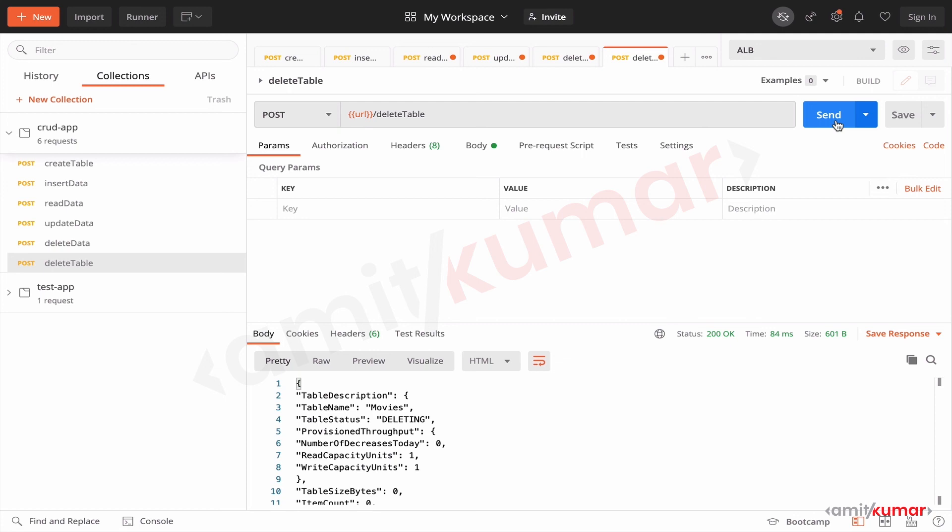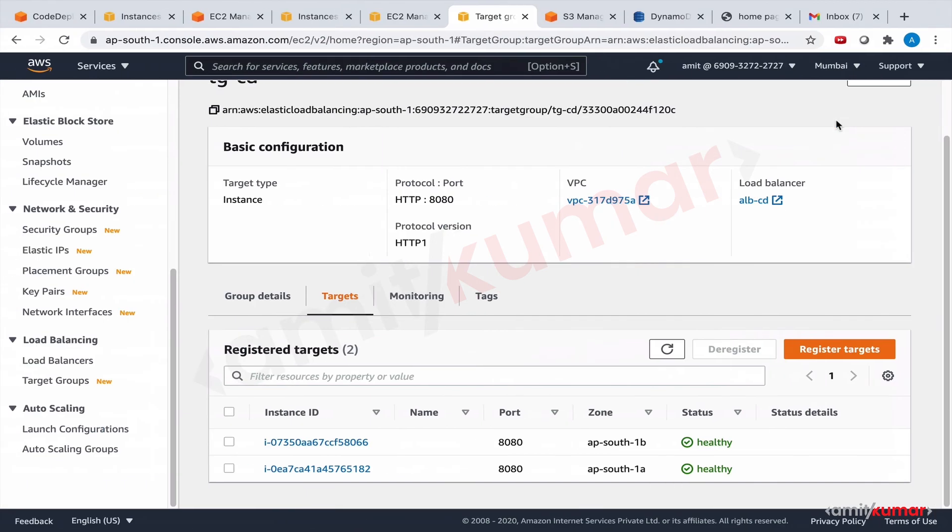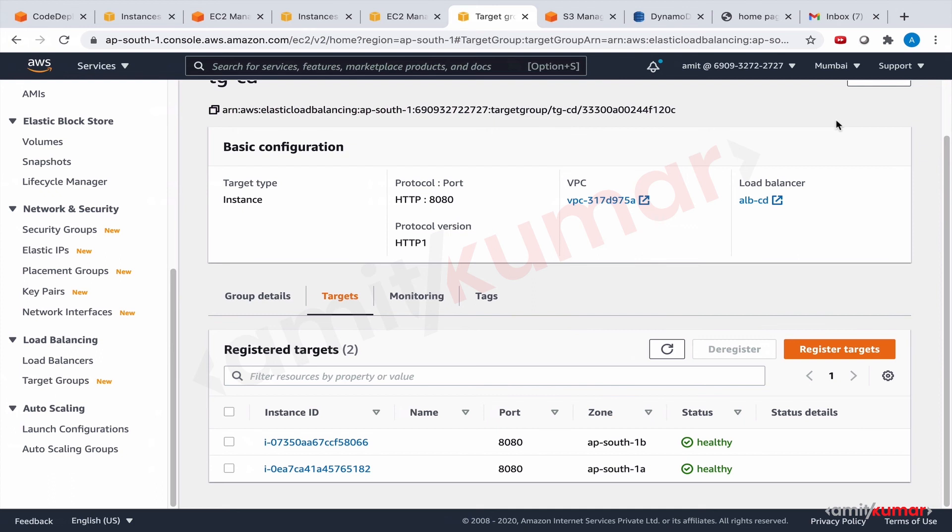So congratulations, we have successfully deployed the application through blue-green deployment. That's it for this whole section. And in next section we will see how code pipeline can make our life easier. So thank you and looking forward to seeing you in the next section.